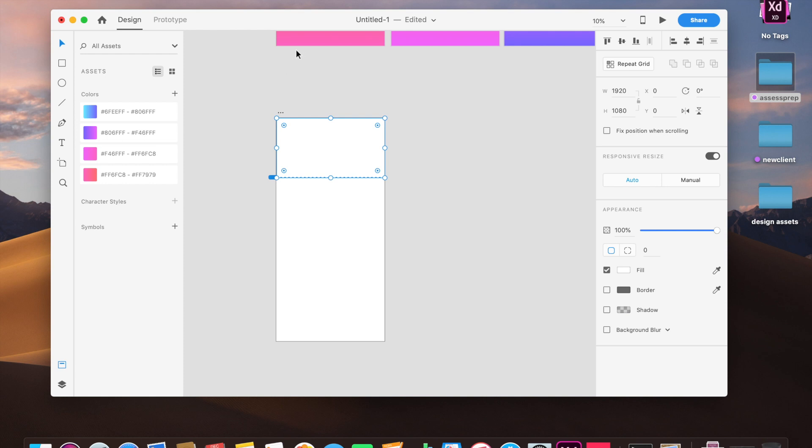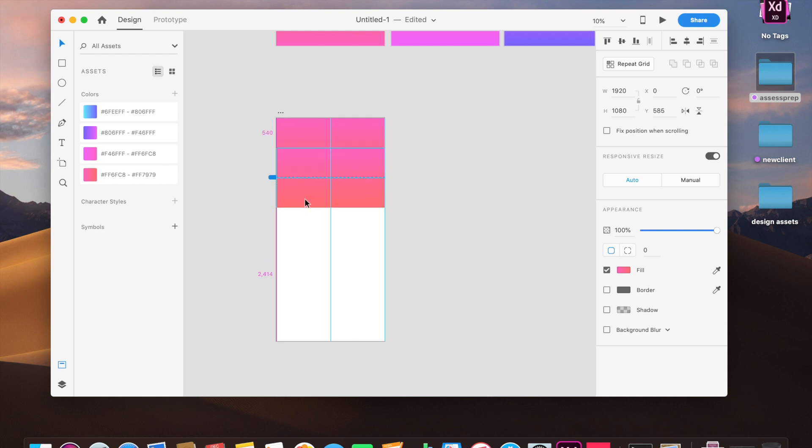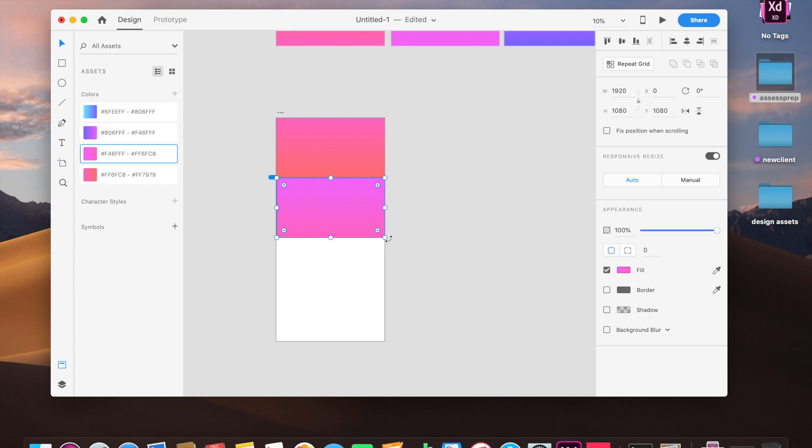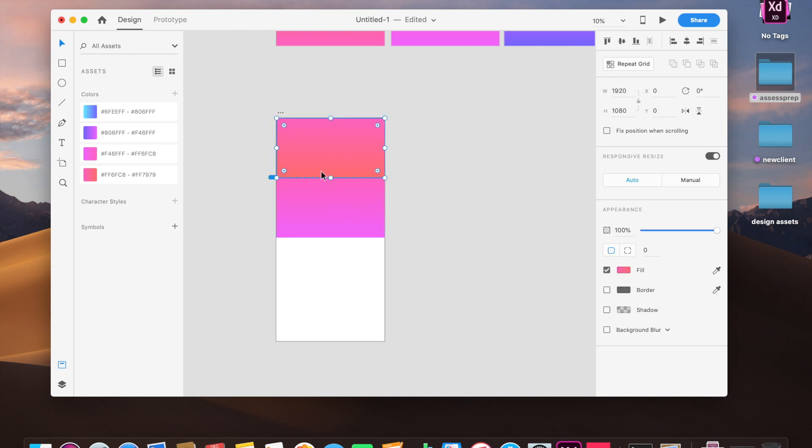This is the first gradient. We will just copy this rectangle just below this. This is the second gradient. I'm just going to rotate it because apparently the gradient colors are not straight.